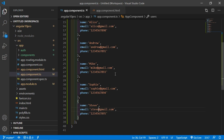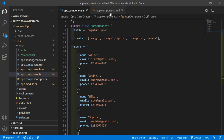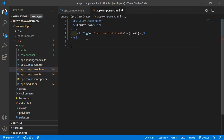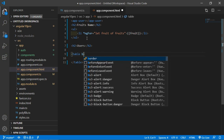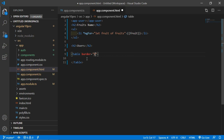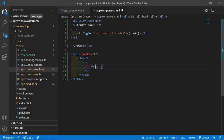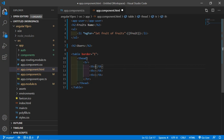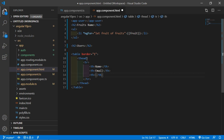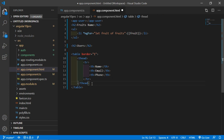Switch to the app.component.html file. Add a title 'Users' and create a table with a border. Inside the table, add a header row with th elements for Name, Email, and Phone Number.